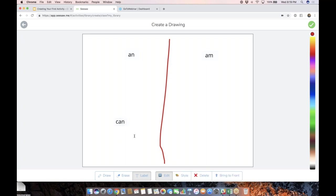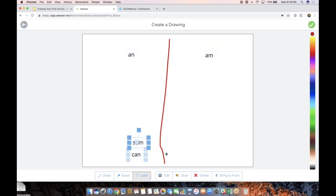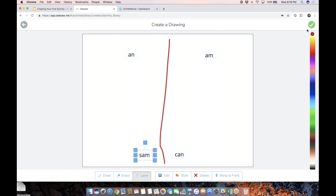I'm going to add some words down here. I'm going to say can, I'm going to say, I don't know, Sam, who knows. So you could, as a teacher, have all these words stacked. And then as students, as students go into this activity, because this is a template, they're going to be able to move all of those labels around.